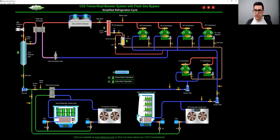And then you have another pressure relief here, back into the suction. From here, you're going to the gas cooler condenser.